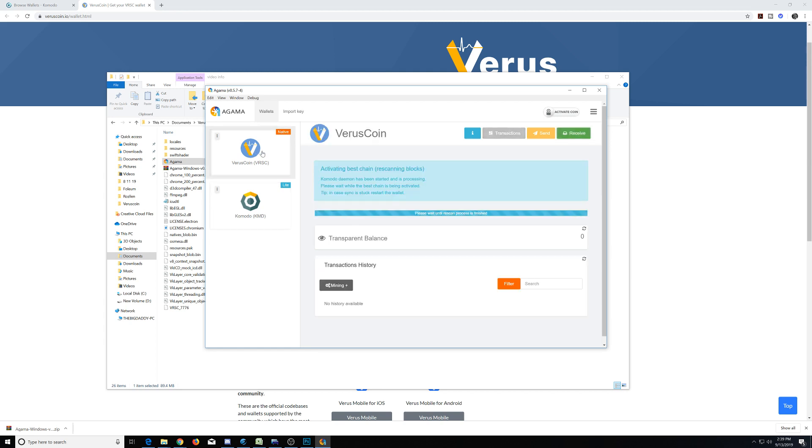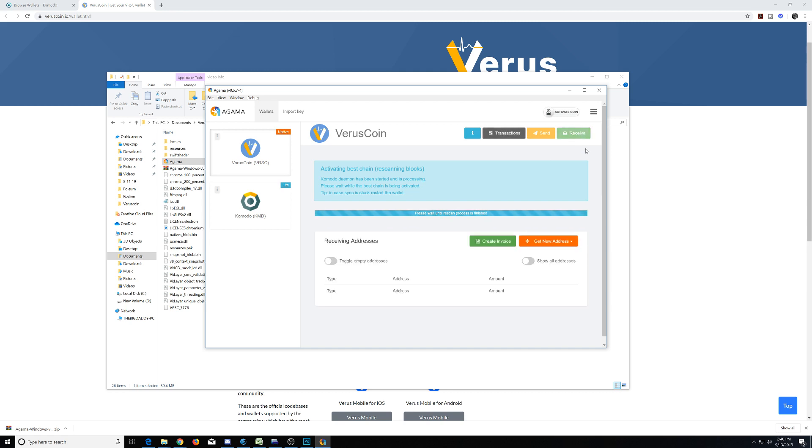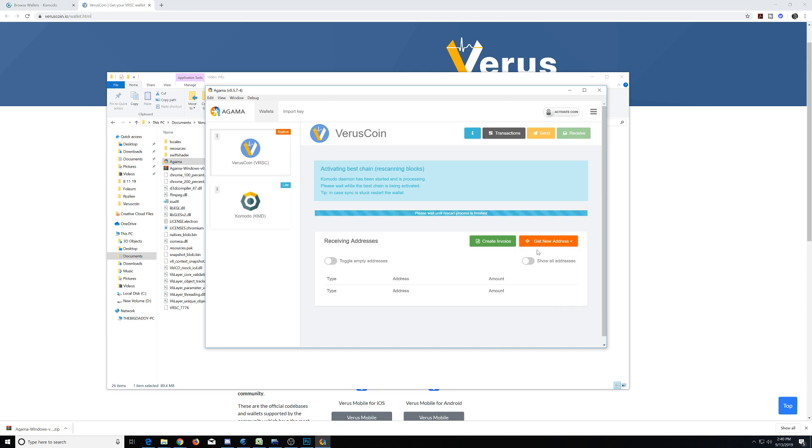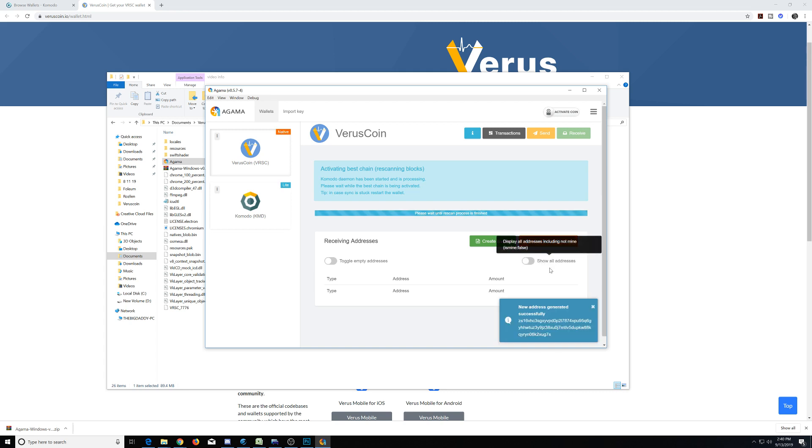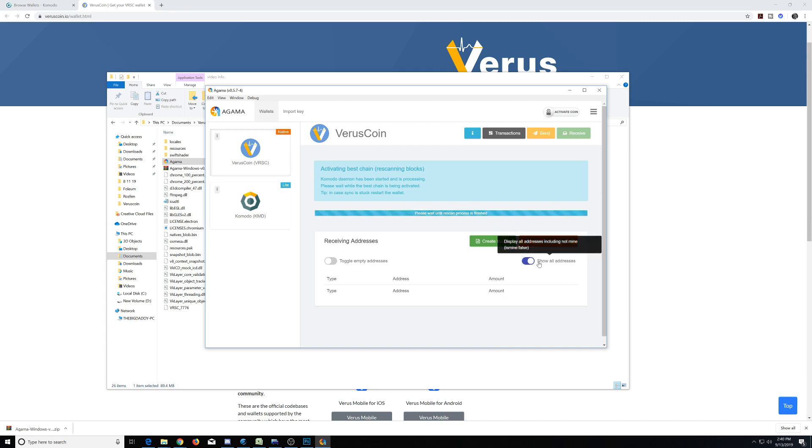Now let's go back to our Verus and see how far along it is. It's still very early stages, but I do not need to let this completely update in order to show you how this function works. So all we're going to need to worry about now is going to receive, and you're going to need to create a new address, transparent address. Generate it successfully. And let's also generate a private address. Unfortunately, I believe the blockchain does need to be synced in order for these addresses to show up, but you will need to generate these and they will show up down here.